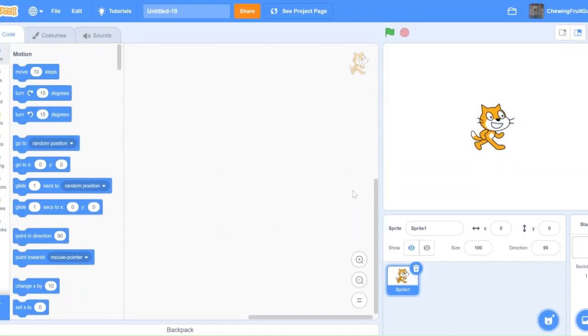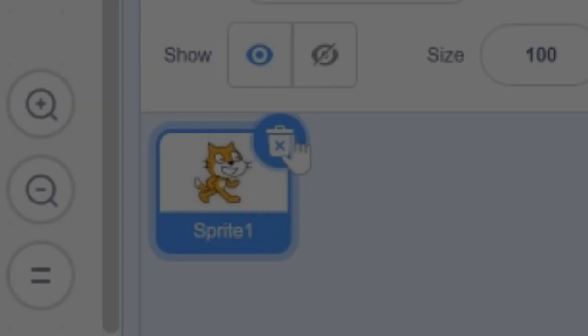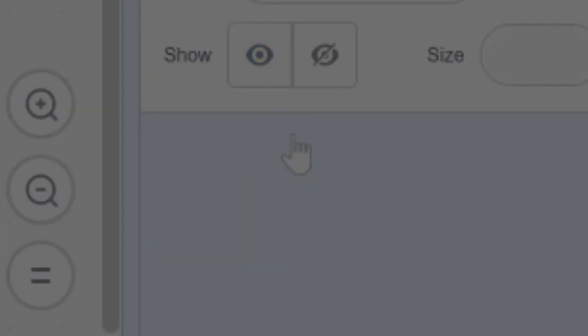So first off, we delete the Scratch cat sprite, sorry Scratch cat, and we start drawing.